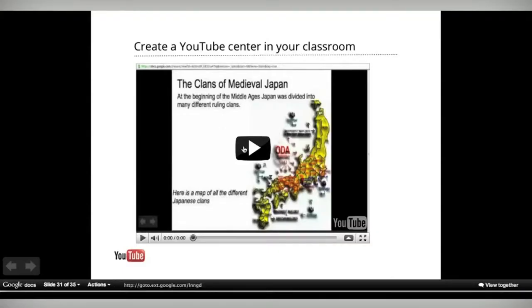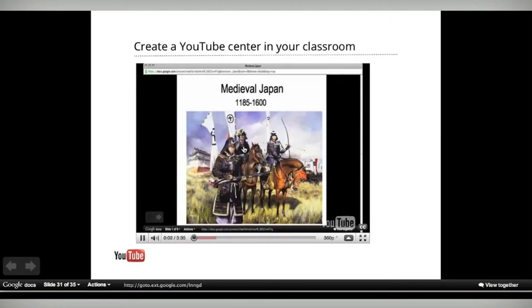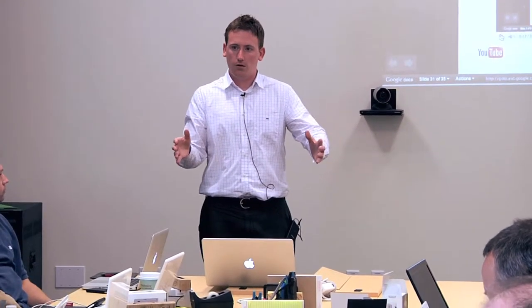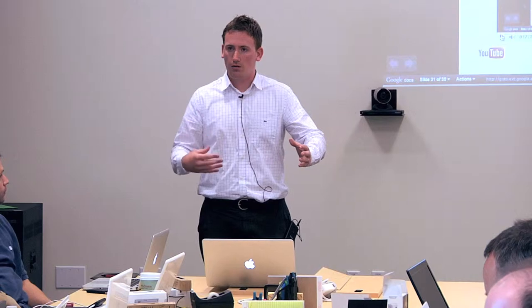Here's an example of the video you'd see at the YouTube station. We're taking a look at medieval Japan and introducing the unit. Medieval Japan started in 1185 and lasted until about 1600. The first thing we look at is Japanese geography. I created the videos and made them short intentionally so students could go in and take their notes.